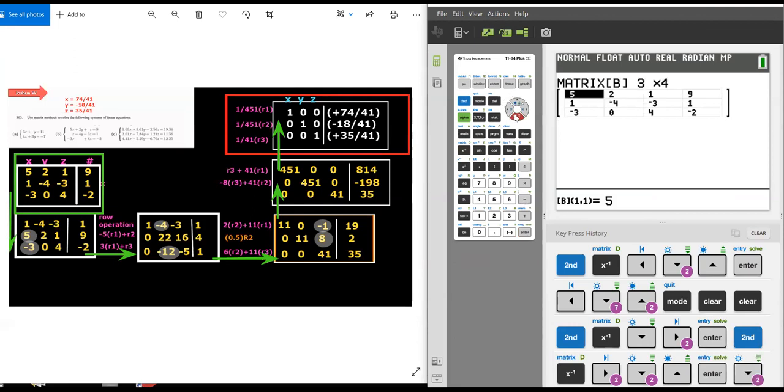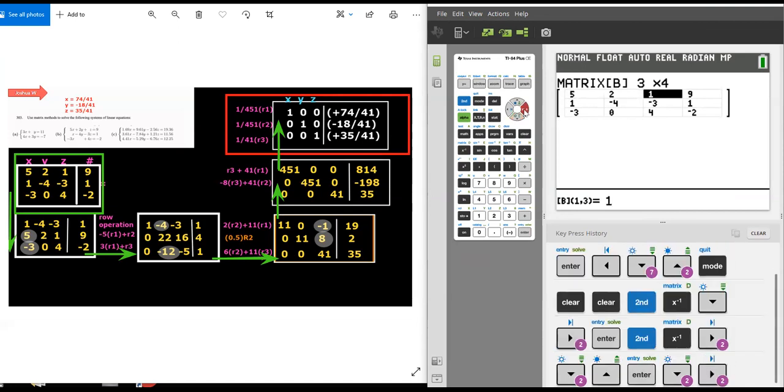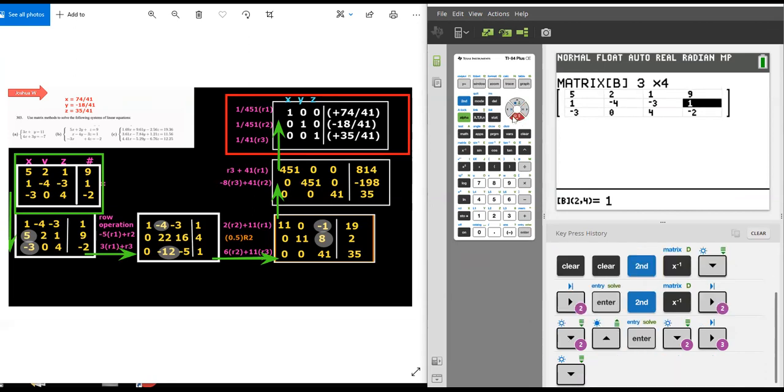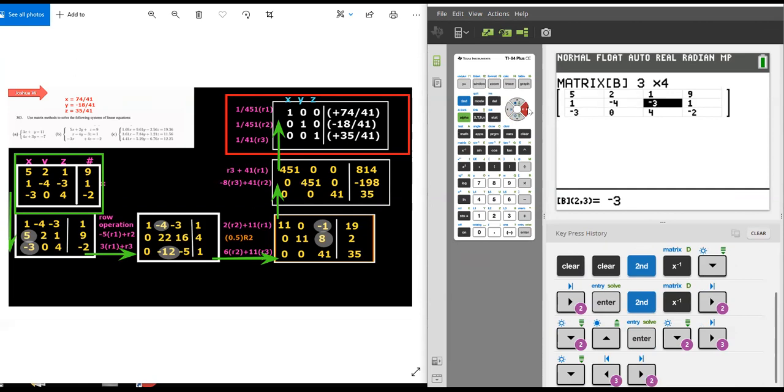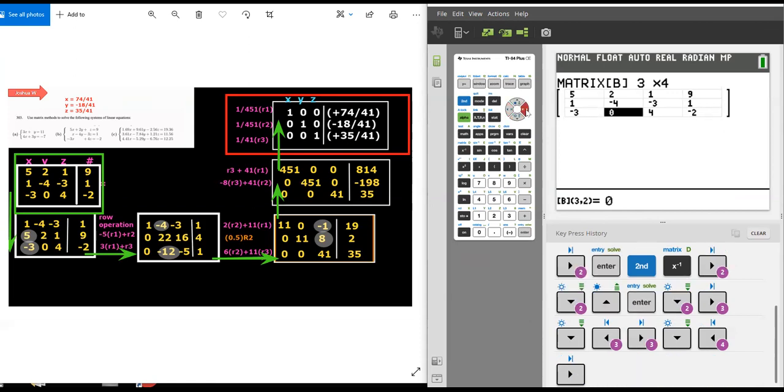On the left are the coefficients of X, Y, and Z. Here this represents 5X plus 2Y plus Z equals 9. The second row represents X minus 4Y minus 3Z equals 1.